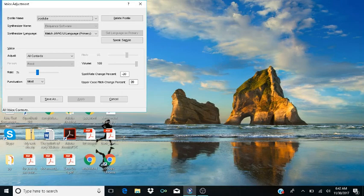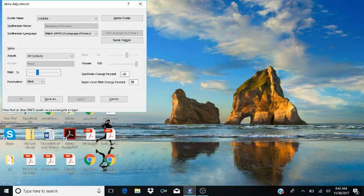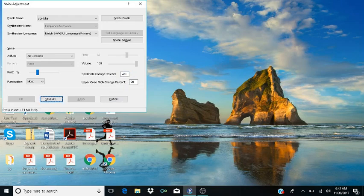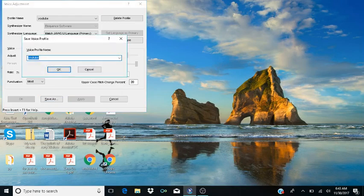Now if you hit Tab all the way until you hear Save As instead of Save. Tabbing through: Delete, Synth, Speaks, Adjust, Rate, Punctuation, Spell Rate, Upper case — until you reach Save As. Then Tab past Cancel and back to Save As, and press Enter on Save As. The Save Voice Profile dialog opens, showing the Voice Profile Name edit combo box, currently set to YouTube.